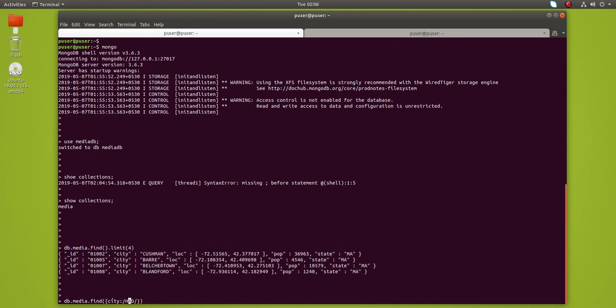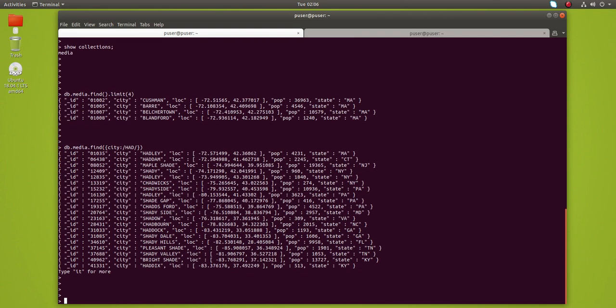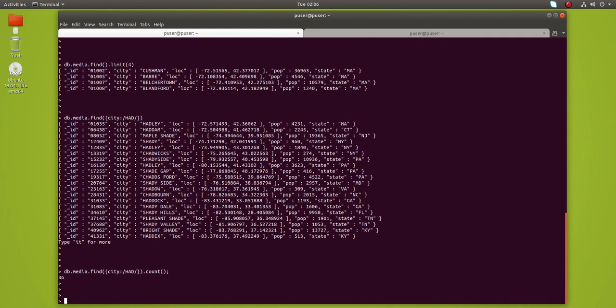Let me execute it. This is the output. We can count the results - how many documents we just printed. 36 documents. This is a case sensitive query.